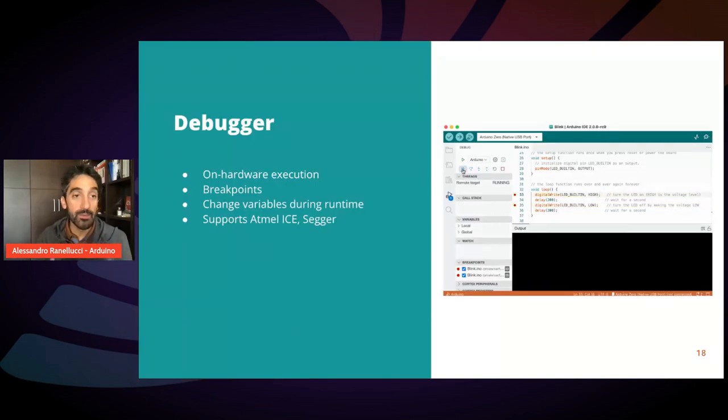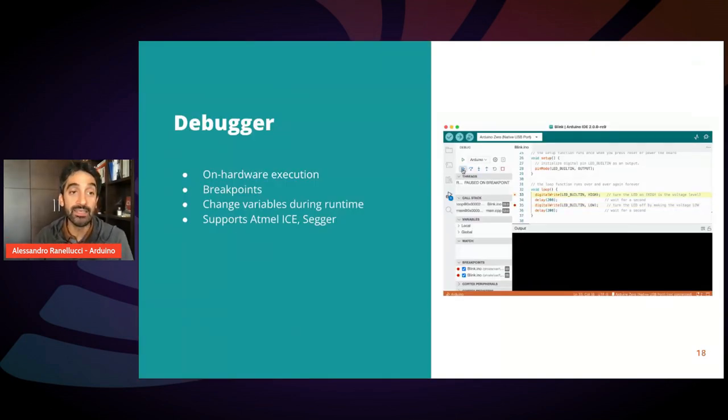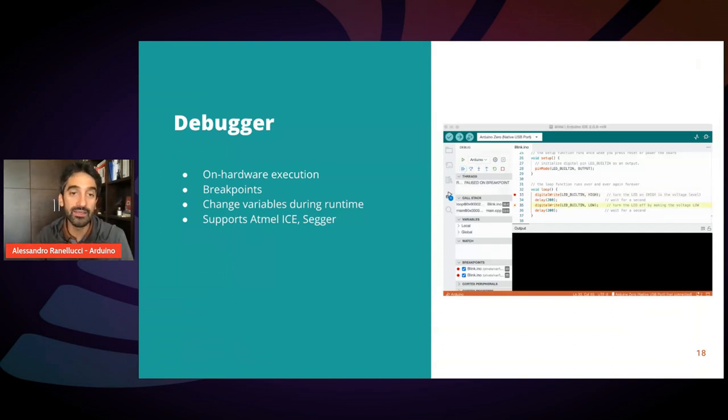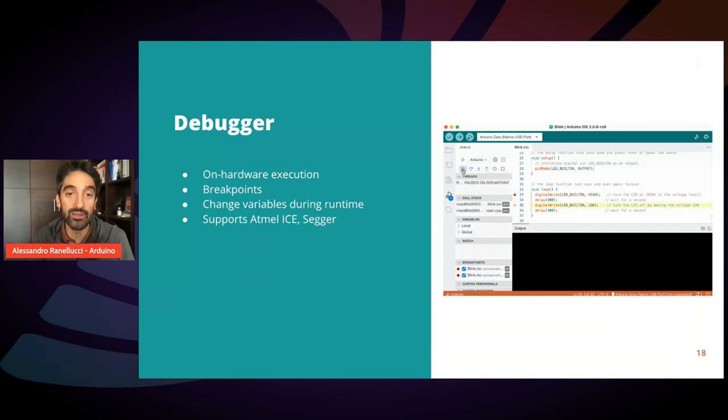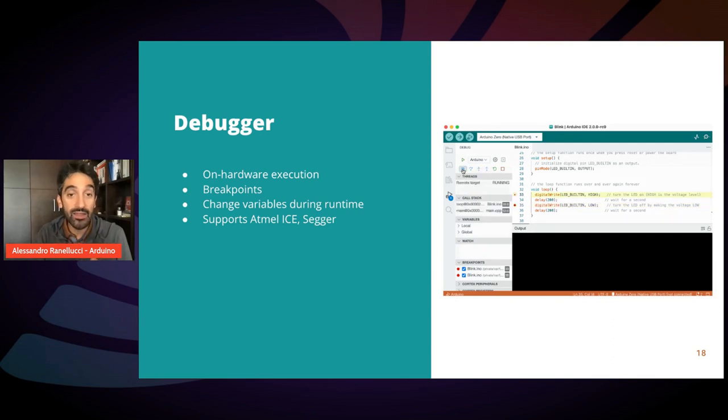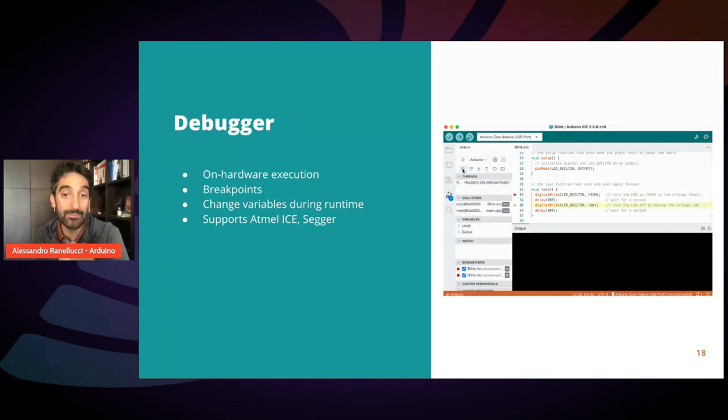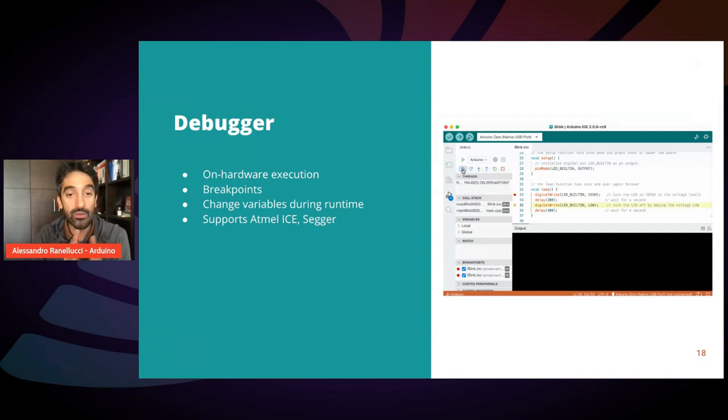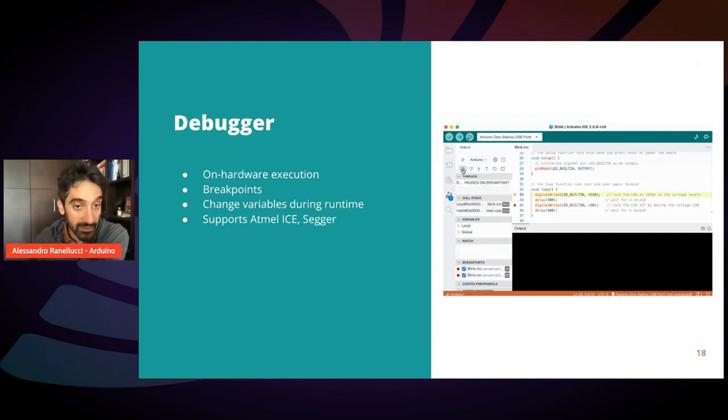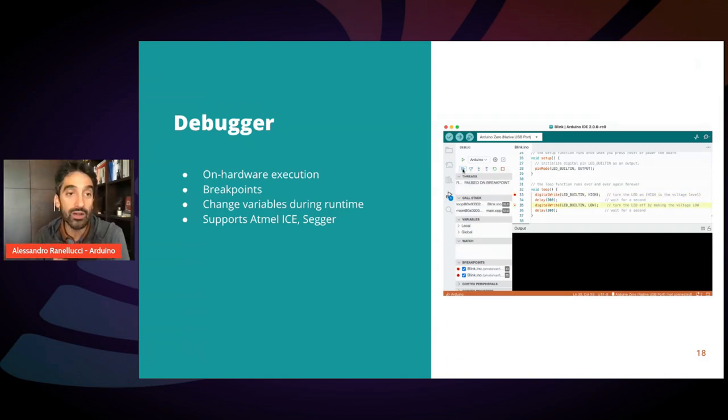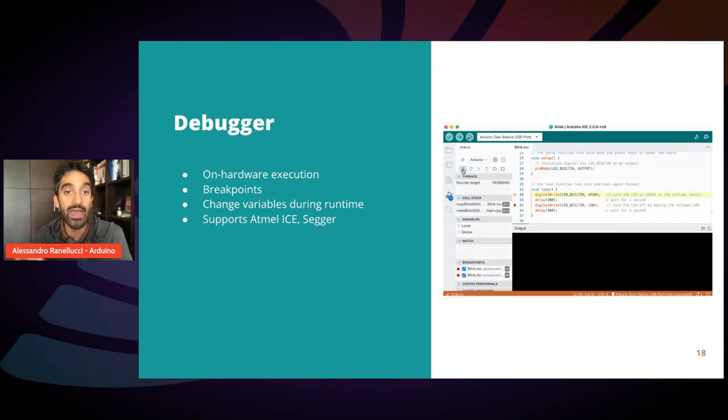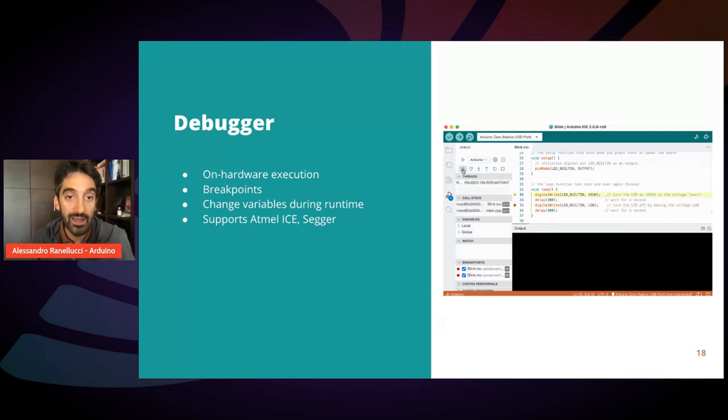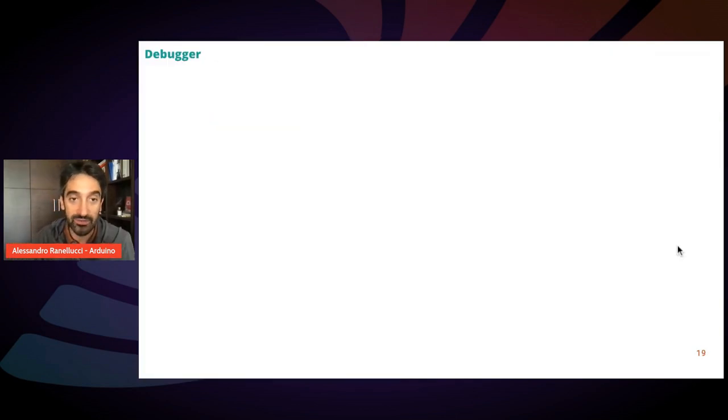Another important feature is the built-in debugger. The Arduino IDE finally gets the built-in ability to debug your sketches. They run on hardware, so they are not being emulated on your computer. They will run on the actual board, but from the IDE, you are able to pause their execution and inspect their variables. Let's see how it works.